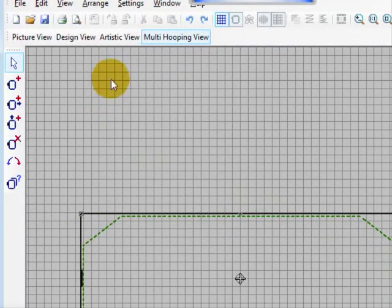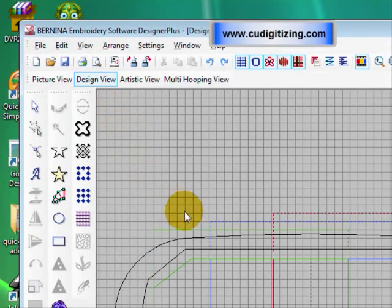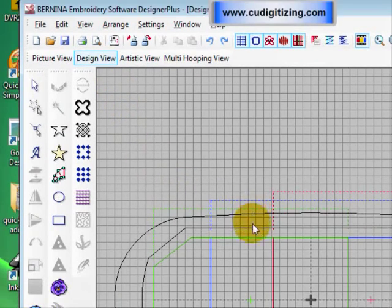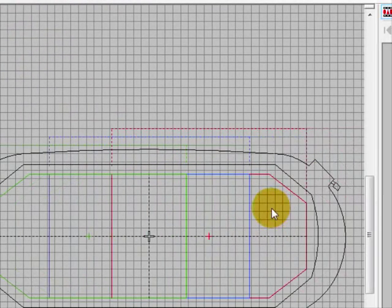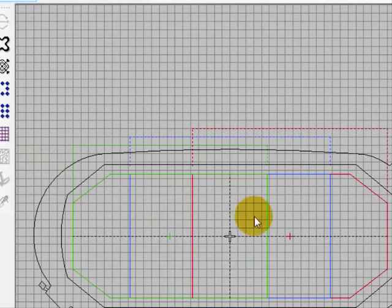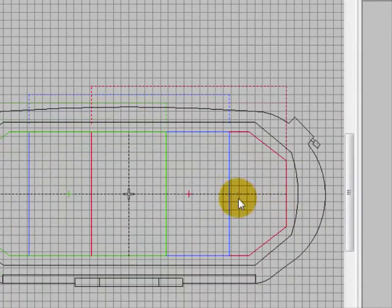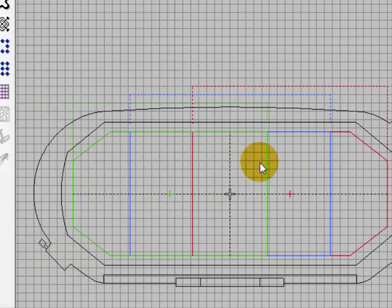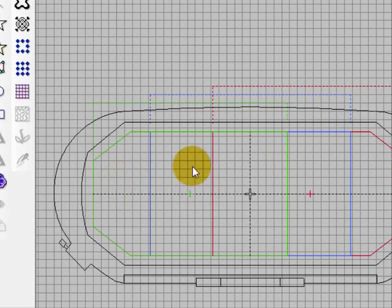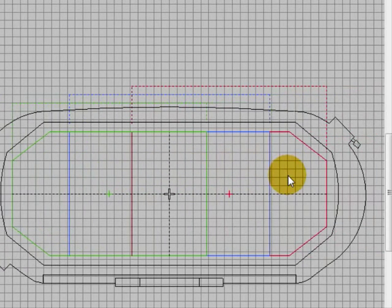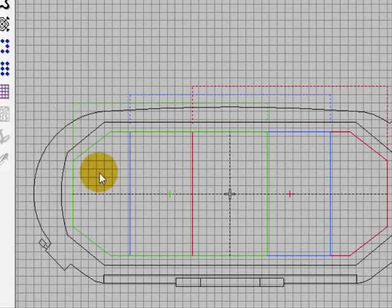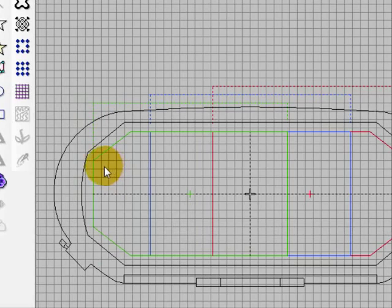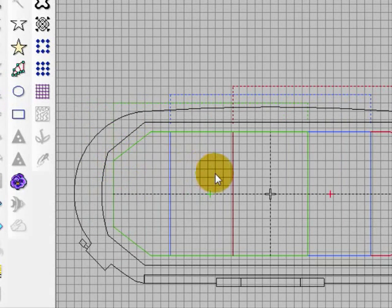OK back to the design view. So in the mega hoop you can see these red lines, blue lines and green lines. What they're doing is defining the stitching area. So you can put anything in this hoop and your machine will automatically split it to sew when you send it to the machine, so long as you've got used the correct hoop.